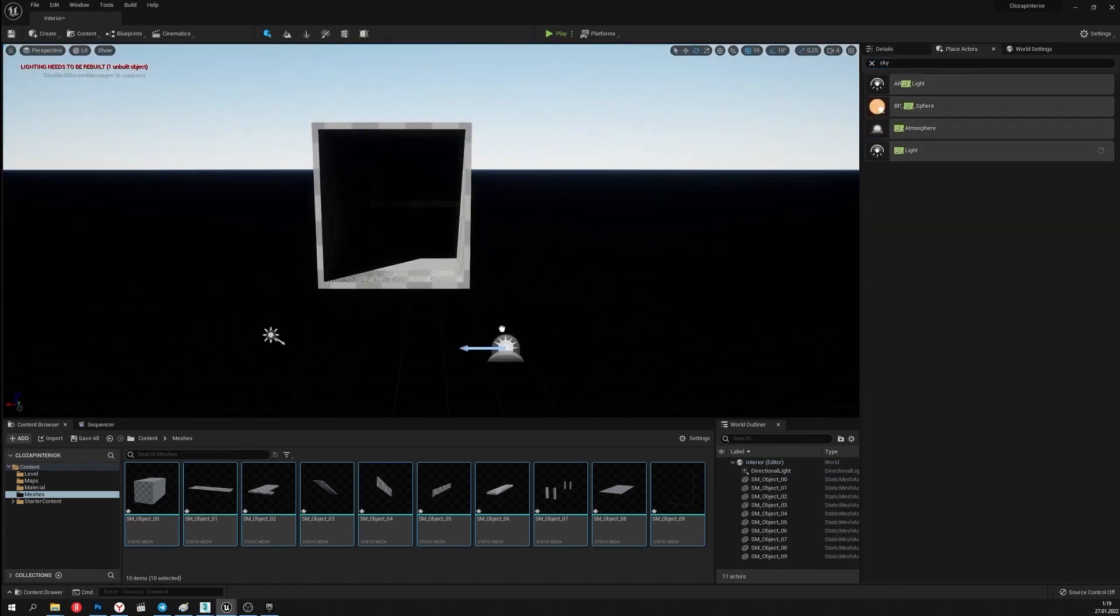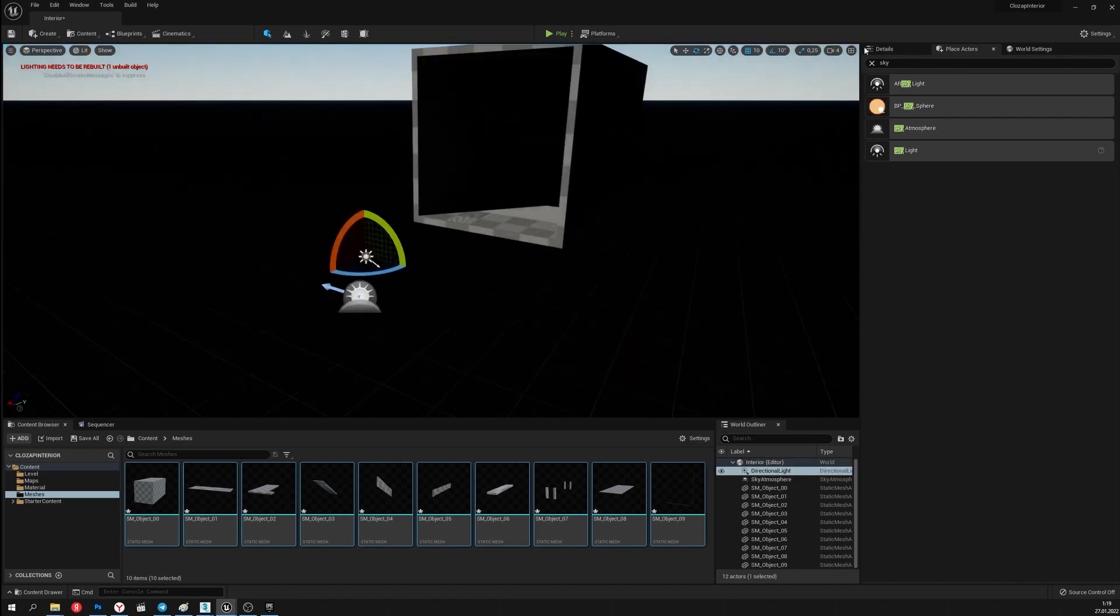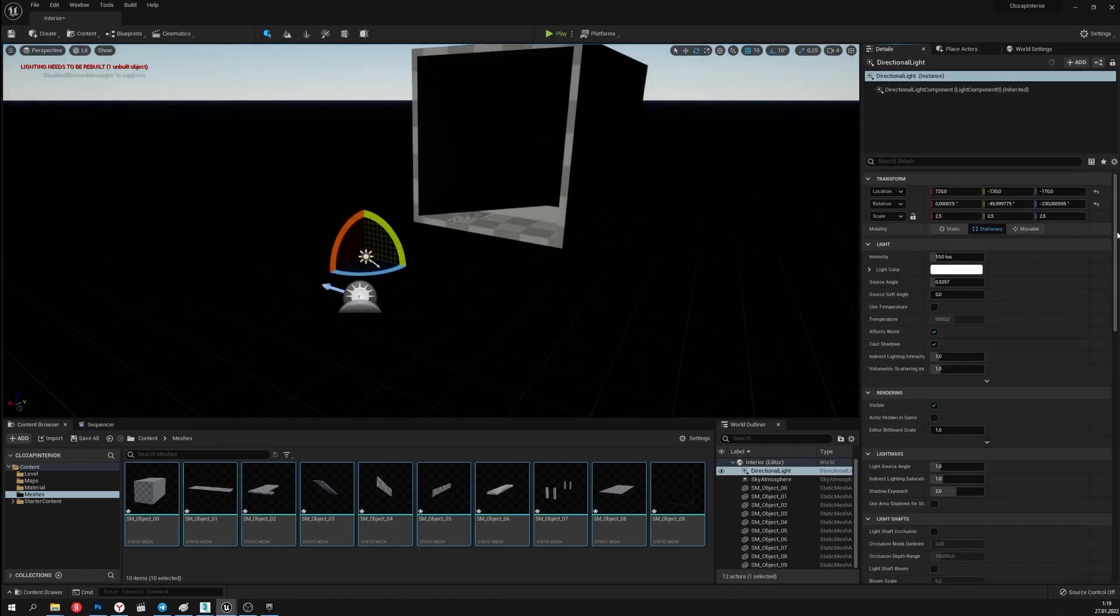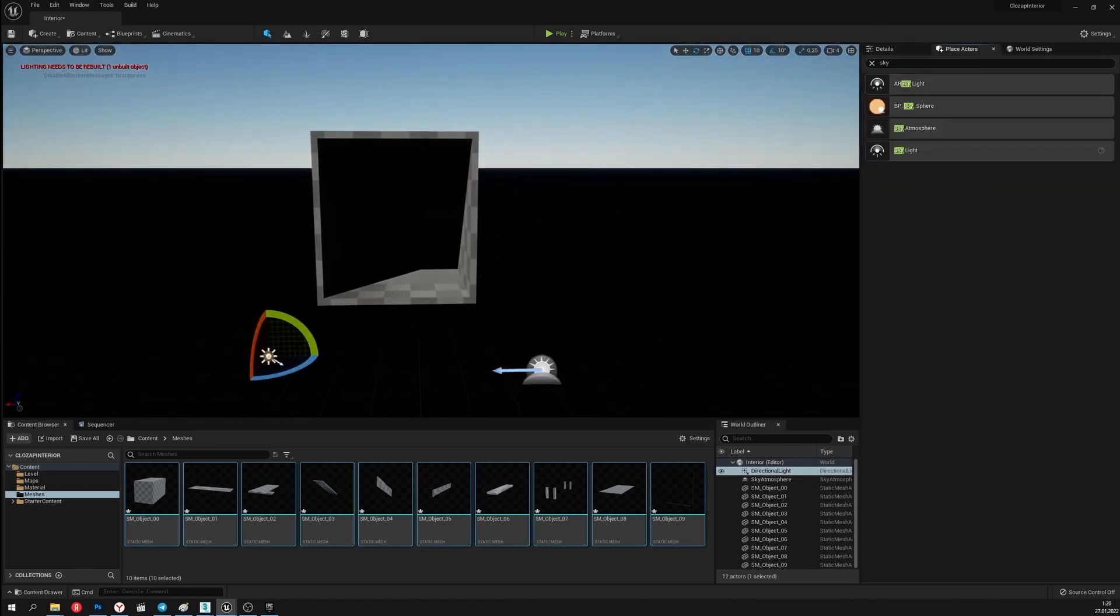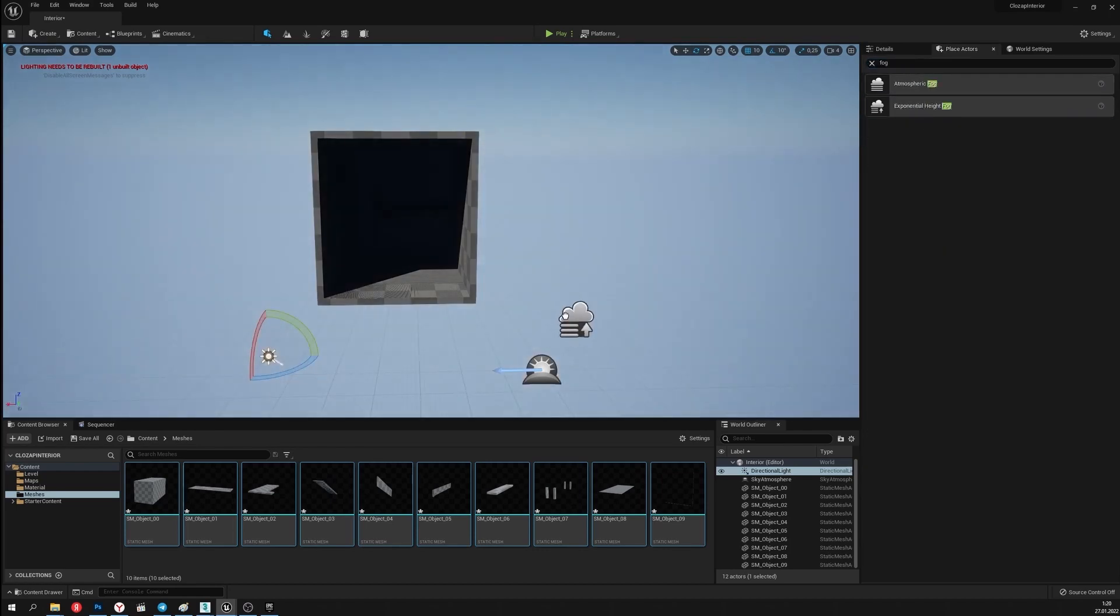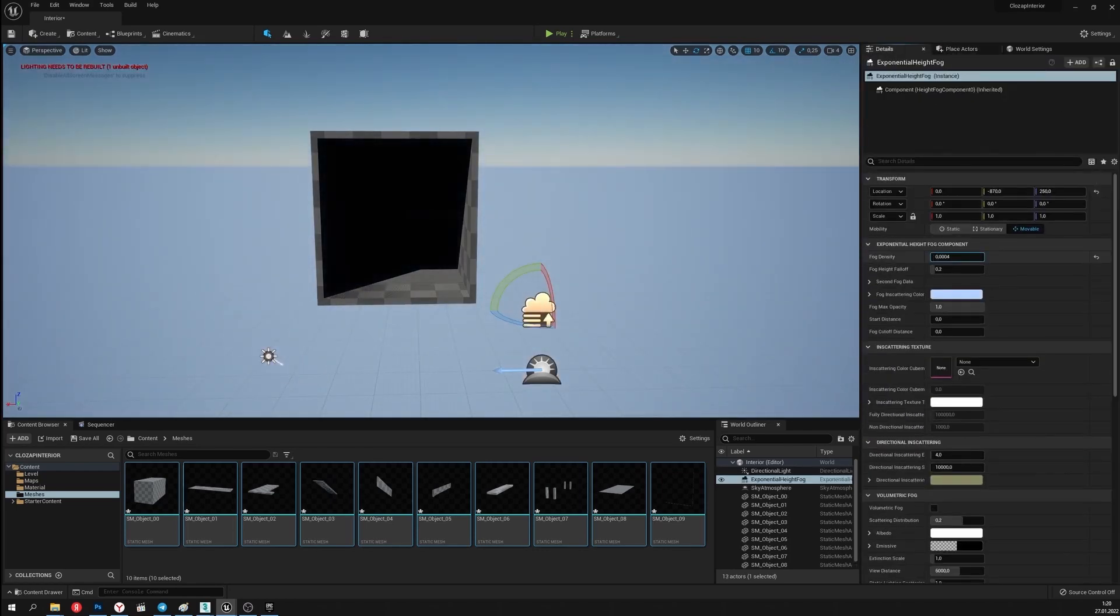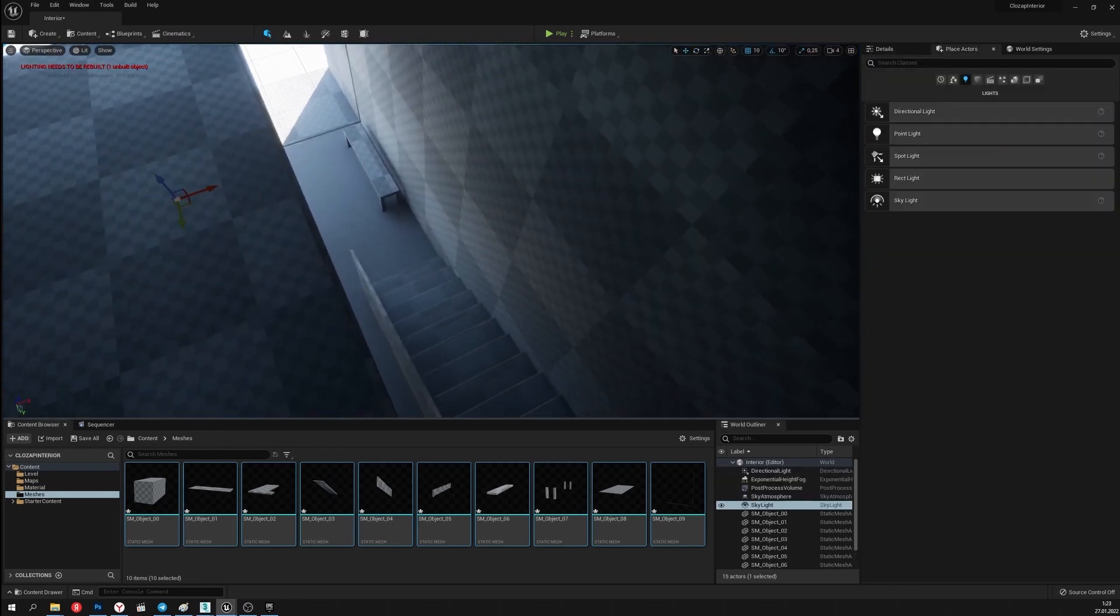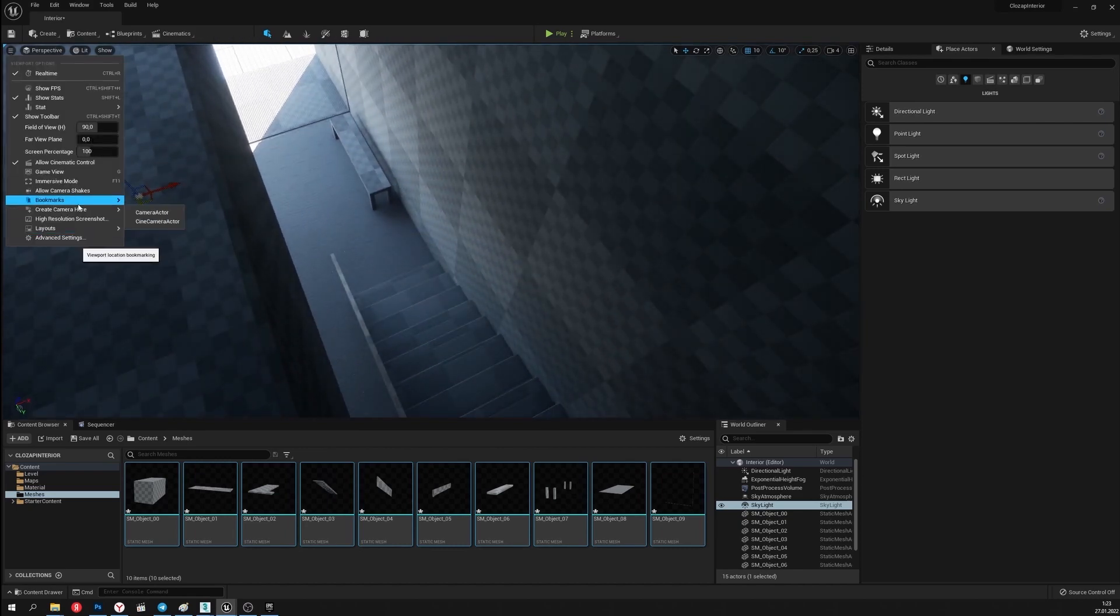Now I'll set the light source and add all the other necessary scene elements. Sky atmosphere, mist, skylight and post process. Now I'll set the angle and create the camera.